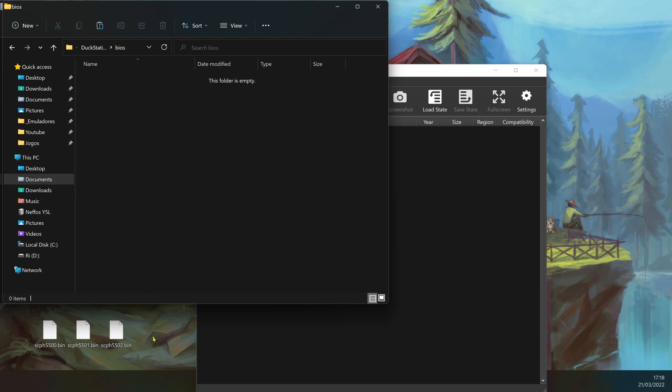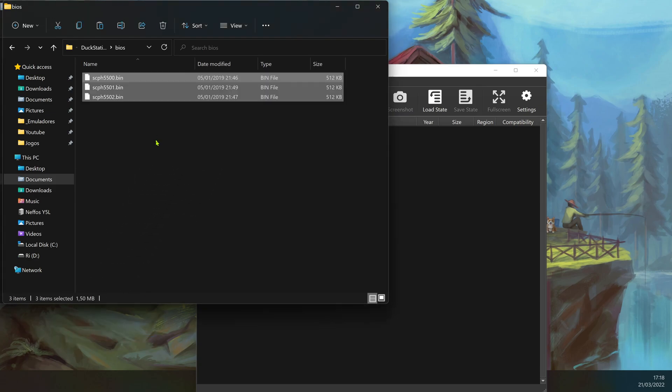Place your BIOS inside this folder and you're good to go. You can play your games.